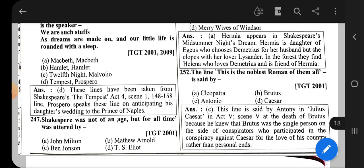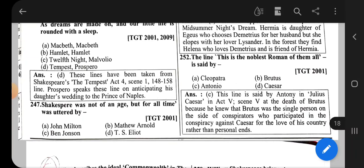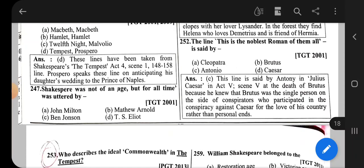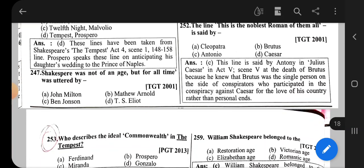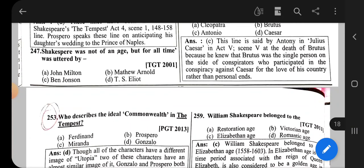Question number 252: The line 'This is the noblest Roman of them all' is said by Antony in Julius Caesar, Act 5, Scene 5, at the death of Brutus. Antony says this because Brutus was the single person among the conspirators who participated in the conspiracy against Caesar for the love of his country rather than for personal ends.